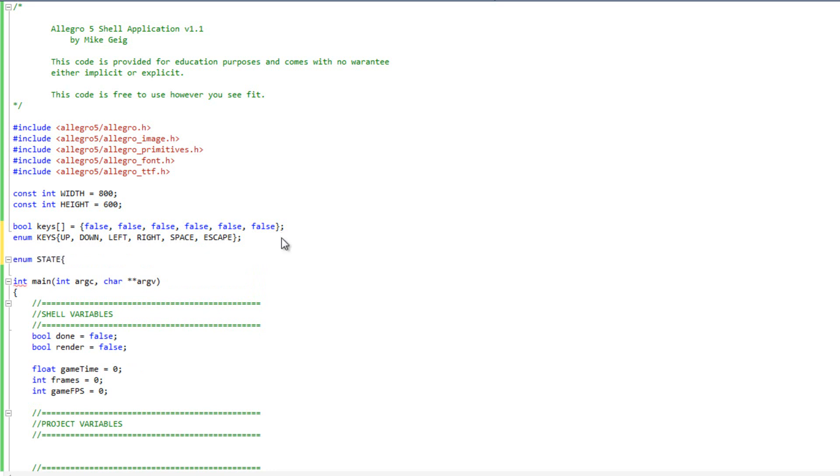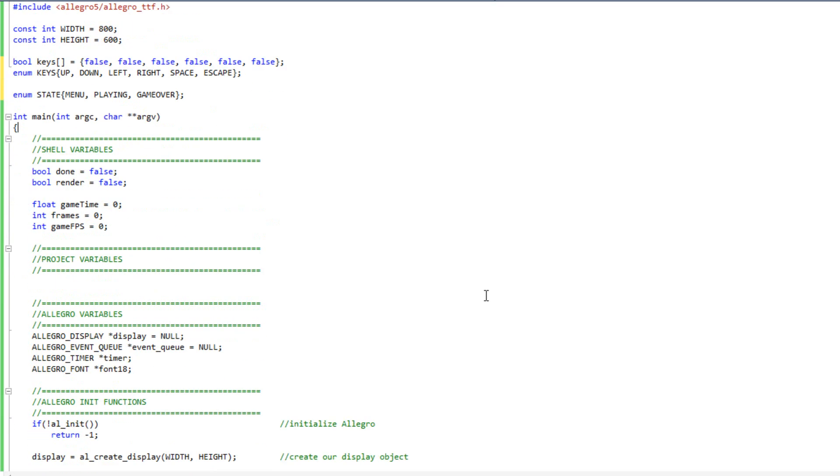We're going to have menu, playing, and game over, and we're going to use a very simple integer to track this. Since we're going to use integers to track this, we can use an enumeration to make things more user friendly. So you don't have to remember like state four is this state and state five is this state. I'm going to do enum state, and my states are going to be menu, playing, and game over.